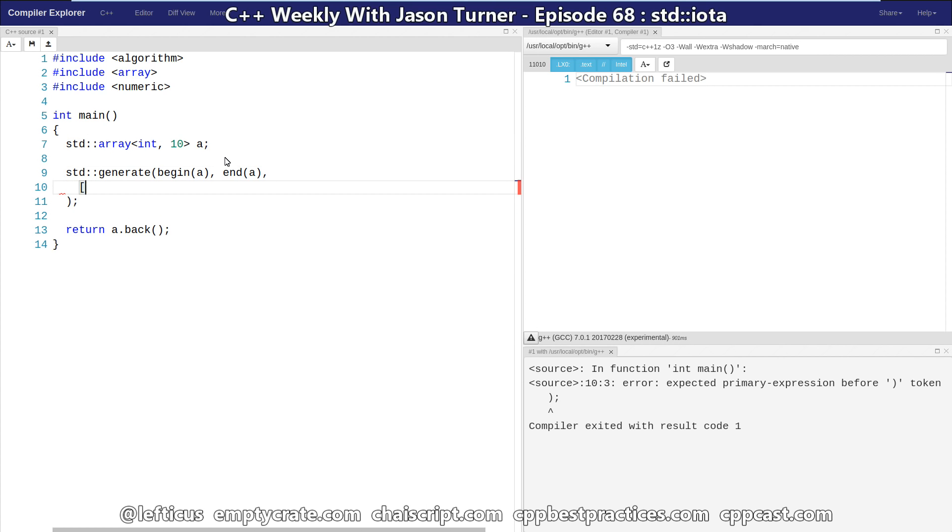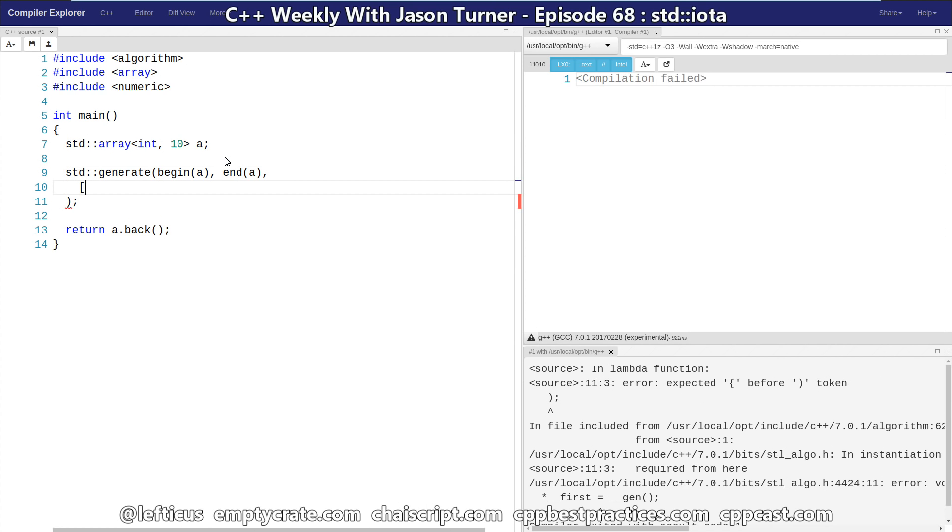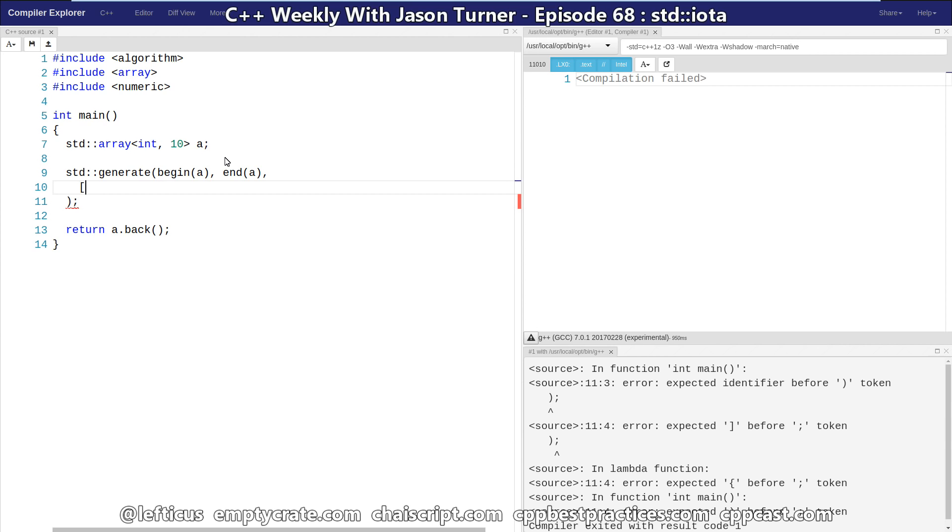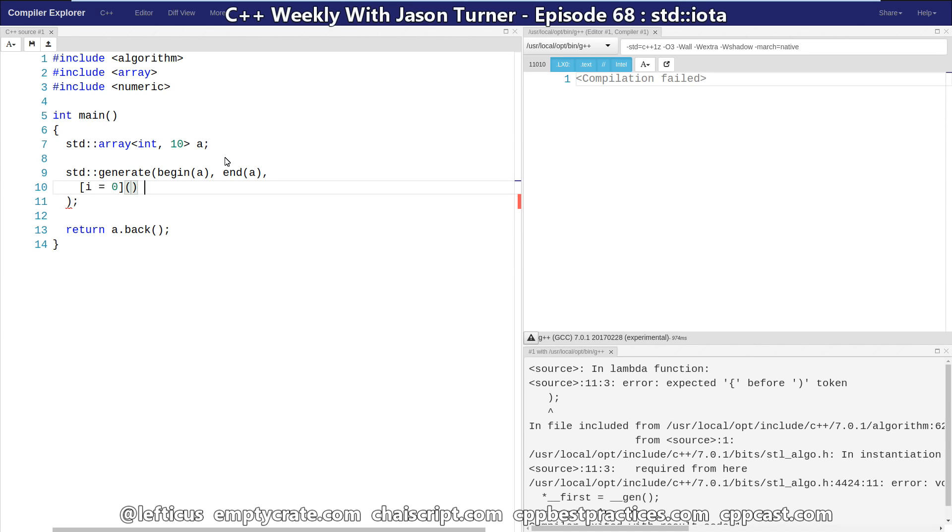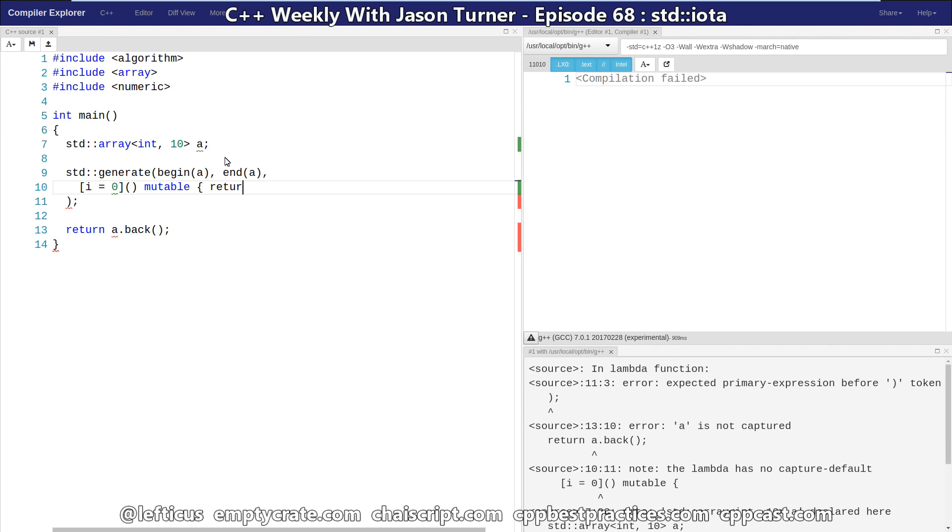So if we want to capture our initial value, like this, and create our mutable stateful lambda, and then just return i++,